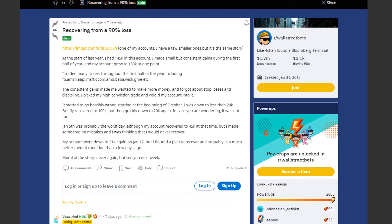January 5th was probably the worst day. Although his account recovered to 45k at that time he made some trading mistakes and was thinking that he would never recover. His account went down to 21k again on January 12th but he figured out the plan to recover and arguably in a much better mental condition than a few days ago.